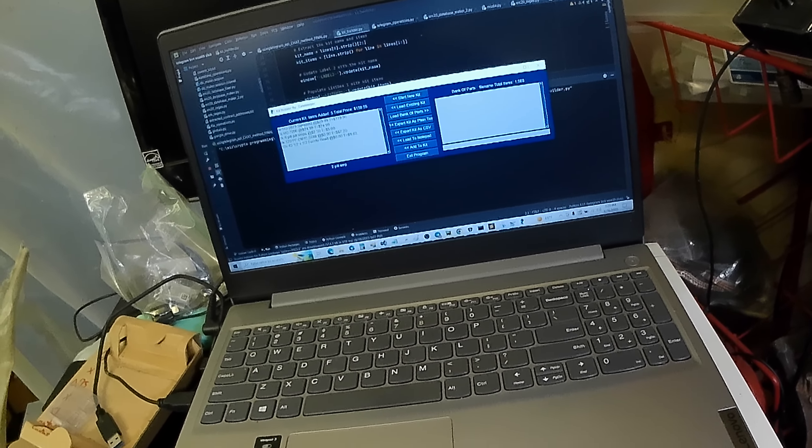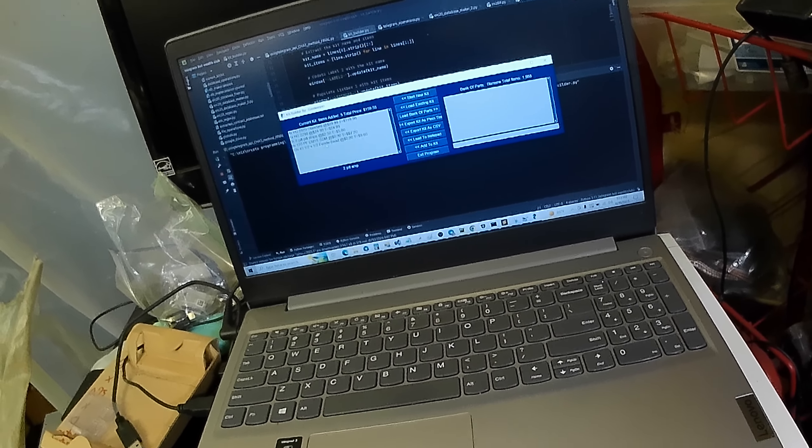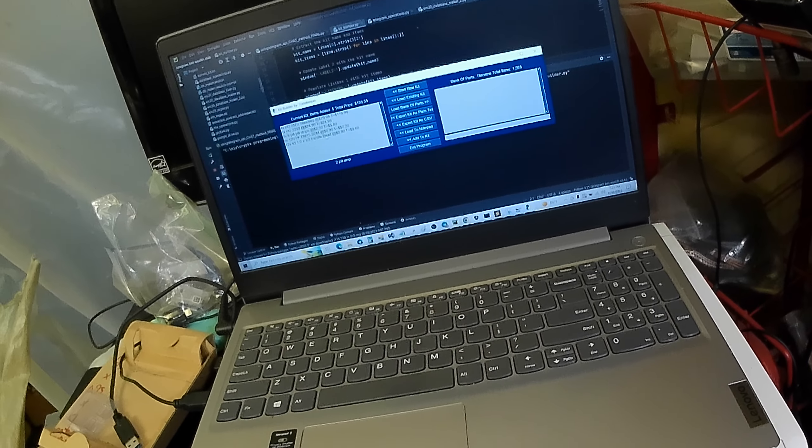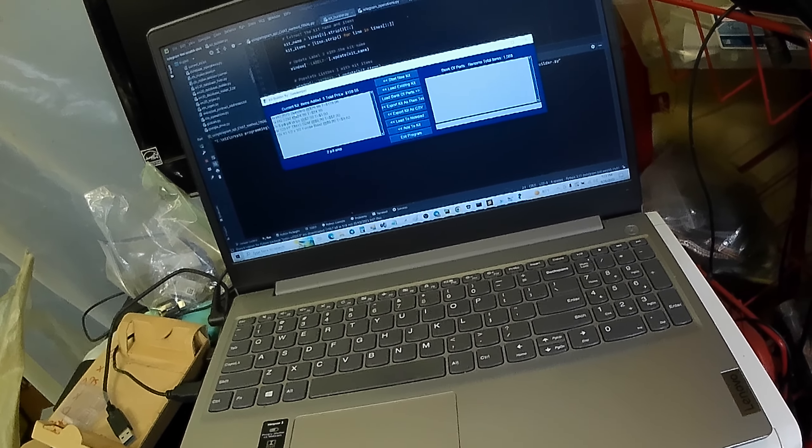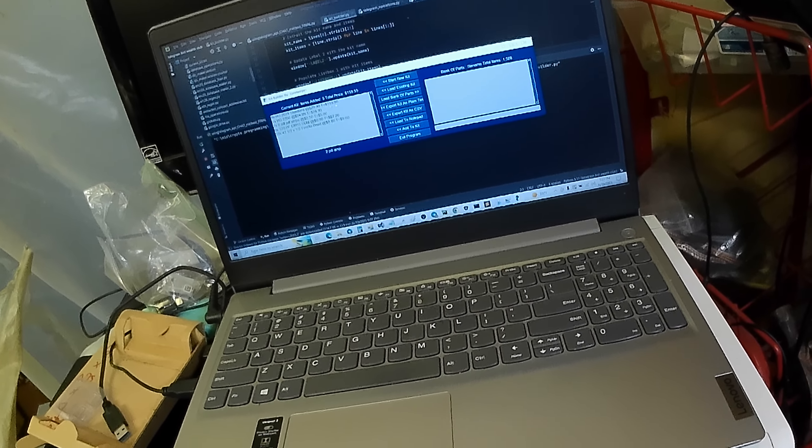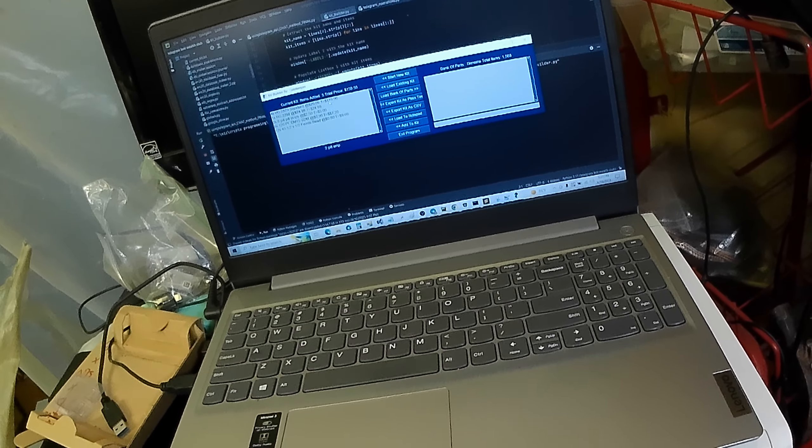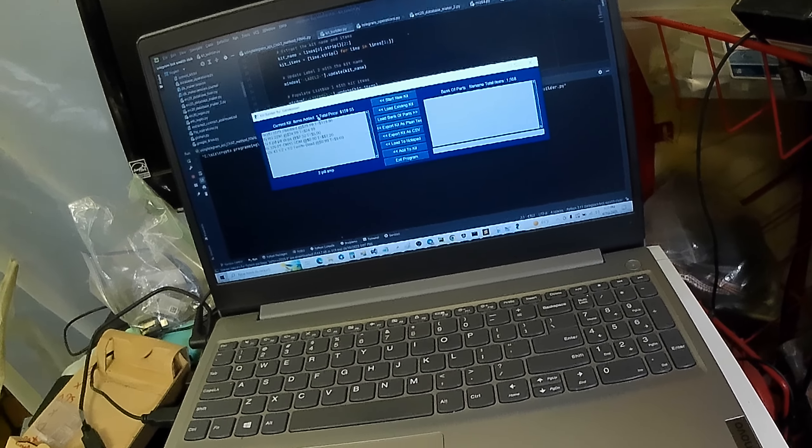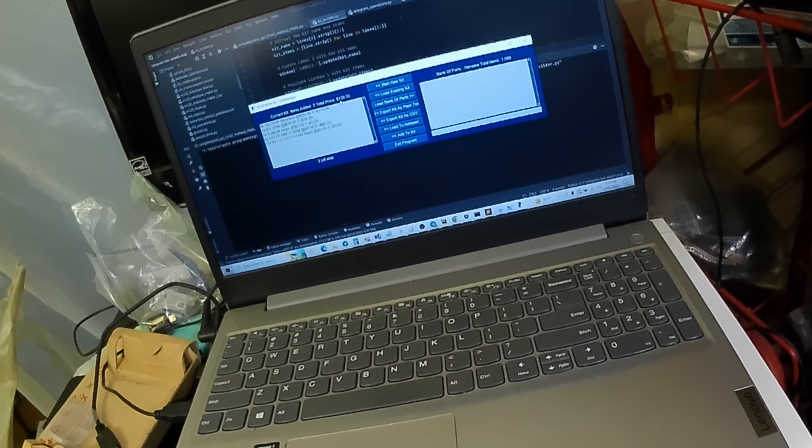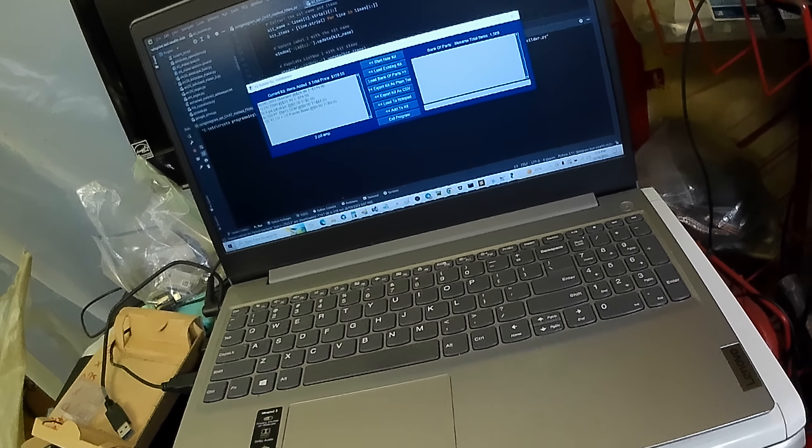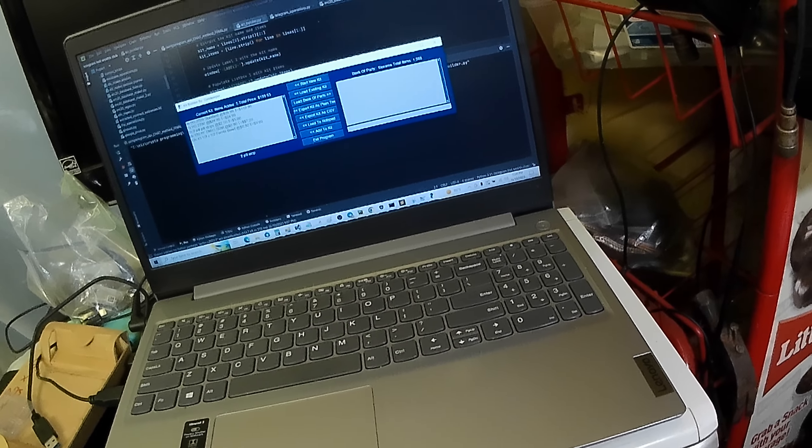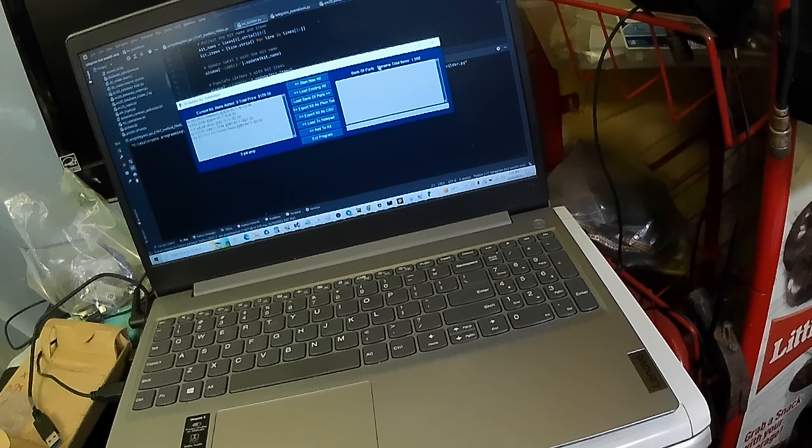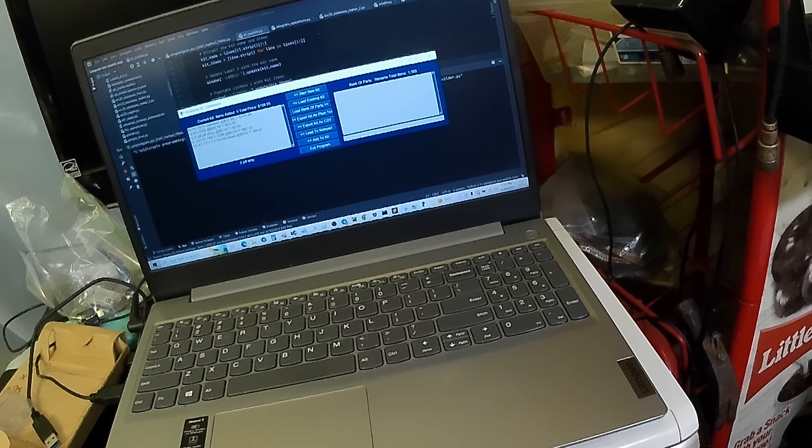So I just added one, two, three, four, five, six items. And I've got them in a string a particular way so the price can be added up. And you see that it updates with five total items, $159.55 to add all that up. And over here at Bank of Parts it'll give you the total items.